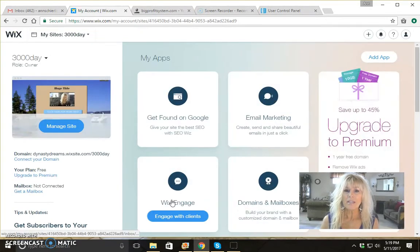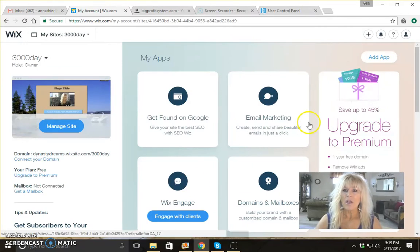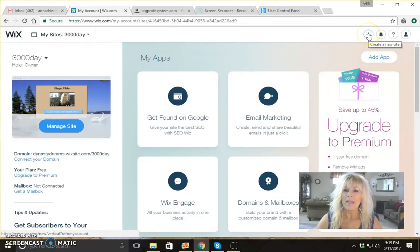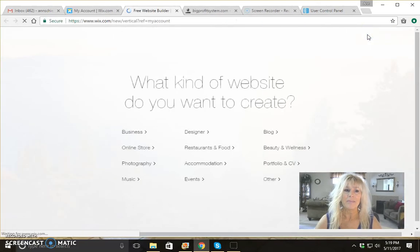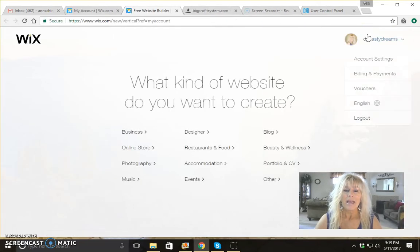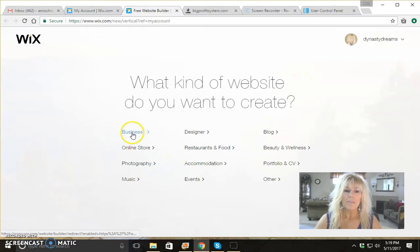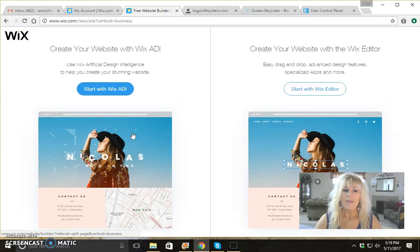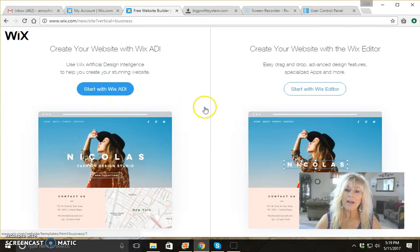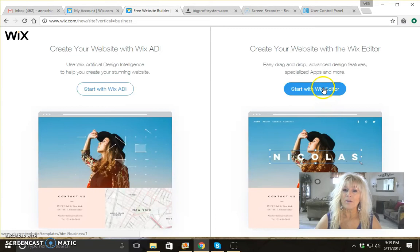Once you're logged in to your Wix account, go over here to the plus page and click on that. It's going to ask you what kind of website do you want to create. You want to click on business. Then you have two options — you can start with a Wix ADI or a Wix editor. Go ahead and click on Wix editor.